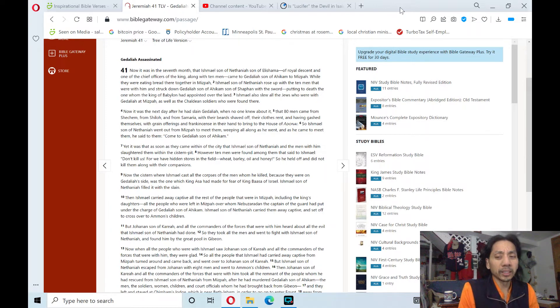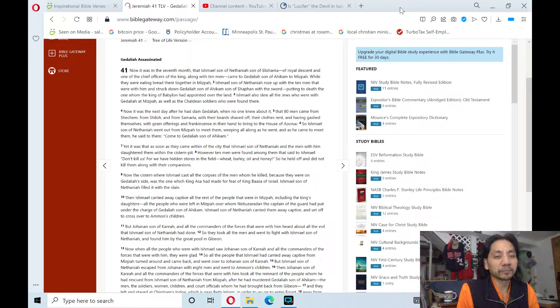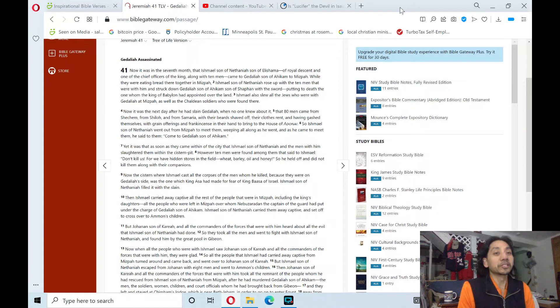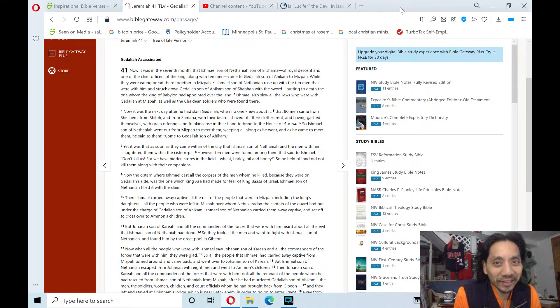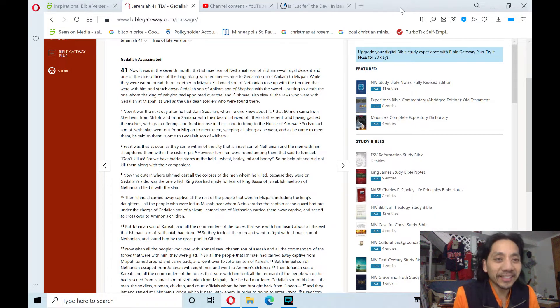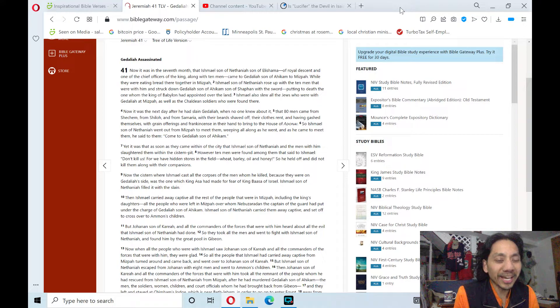All right, today is Friday, and I will read Jeremiah 41, and it's called Gedaliah Assassinated. That doesn't sound good.